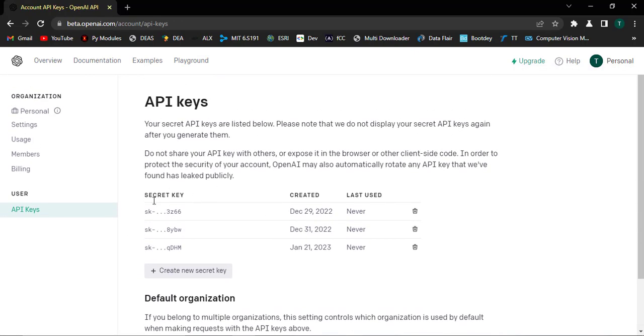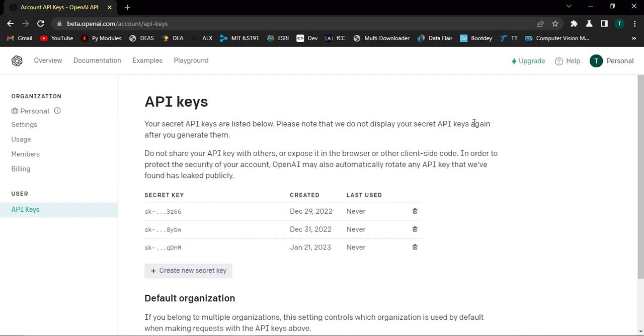If you haven't created any key, this place will be blank. But you can click at this site and then create a new key. I have already created one, so I will not create one again. But when you create the key, you can copy it and then we get back into Python and then use it there.